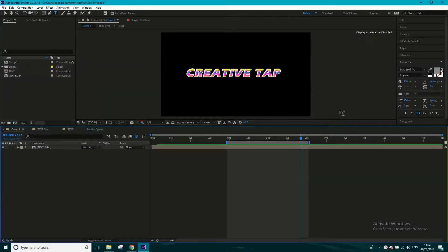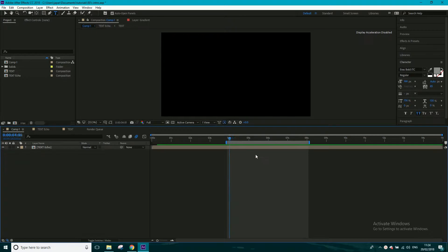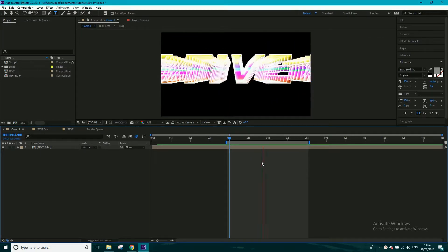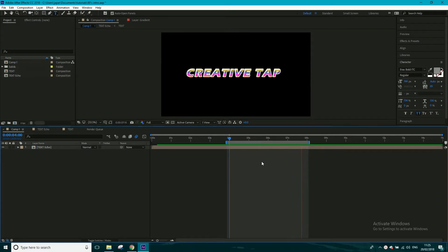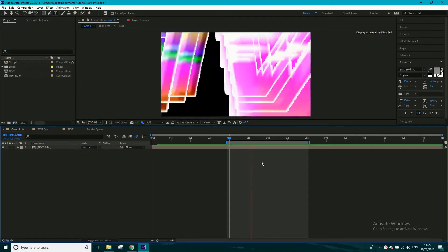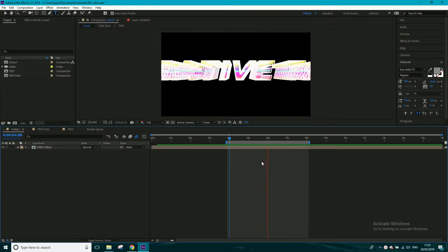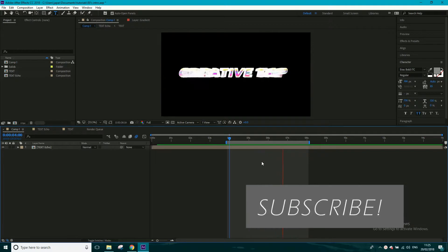Welcome back to another Creative Tap tutorial. Over the next week or two I'm going to be releasing a lot of After Effects titles tutorials, and we're going to kick it off with some 80s style titles. If you watch the playback, you can see we've got a very retro gradient on there and it's got that echoey kind of trail and it scales back down.